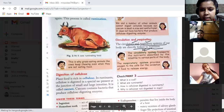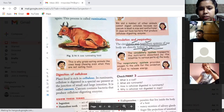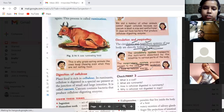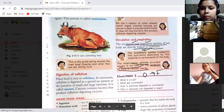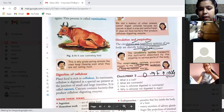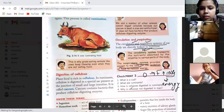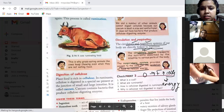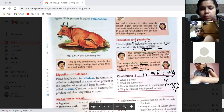The circulatory system transports the nutrition absorbed by the intestine to various parts of the body. The respiratory system provides oxygen to cells for the oxidation of food to release energy.